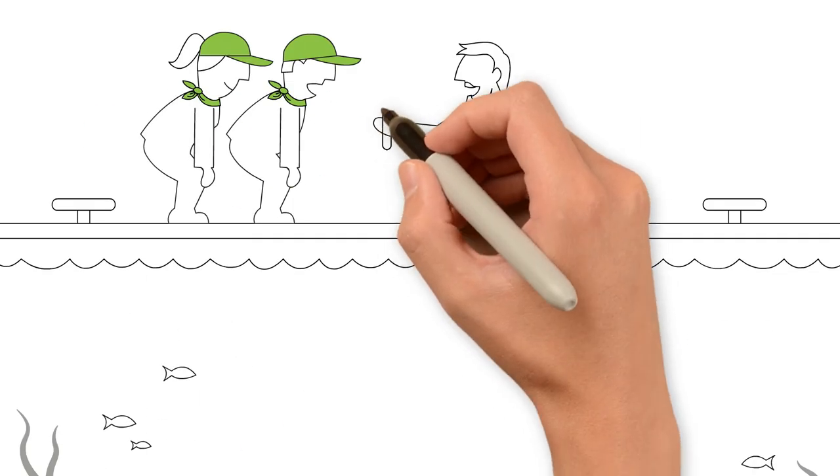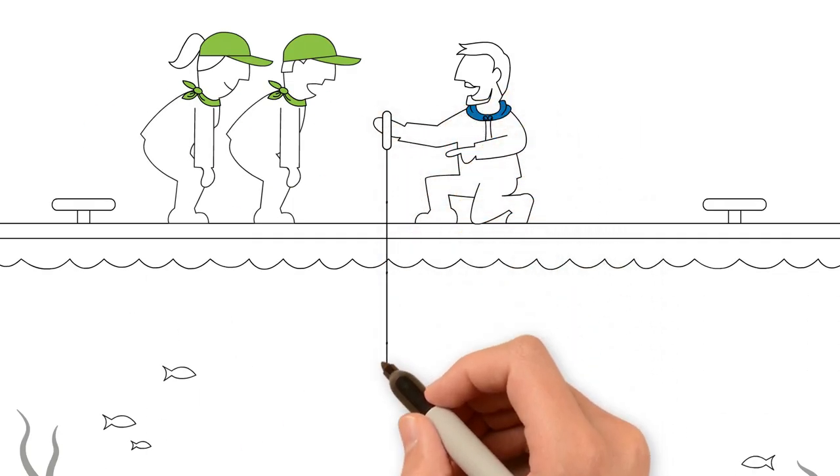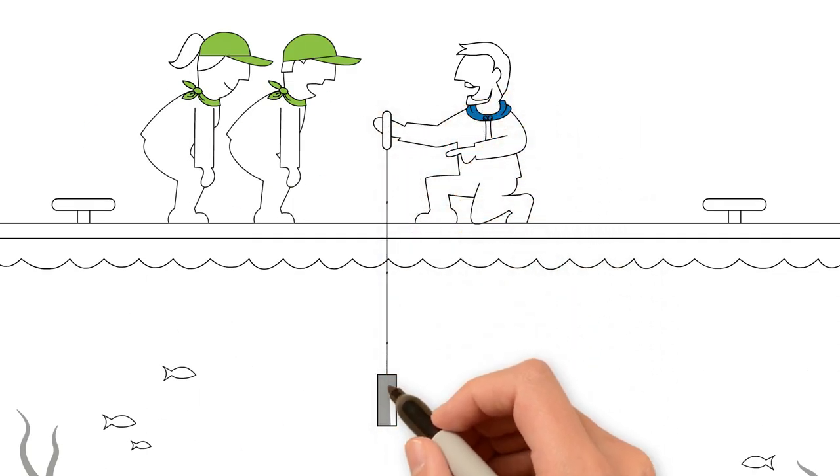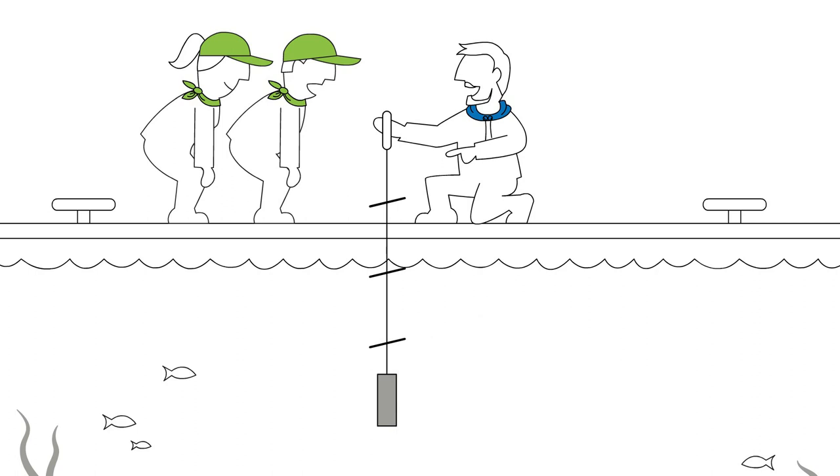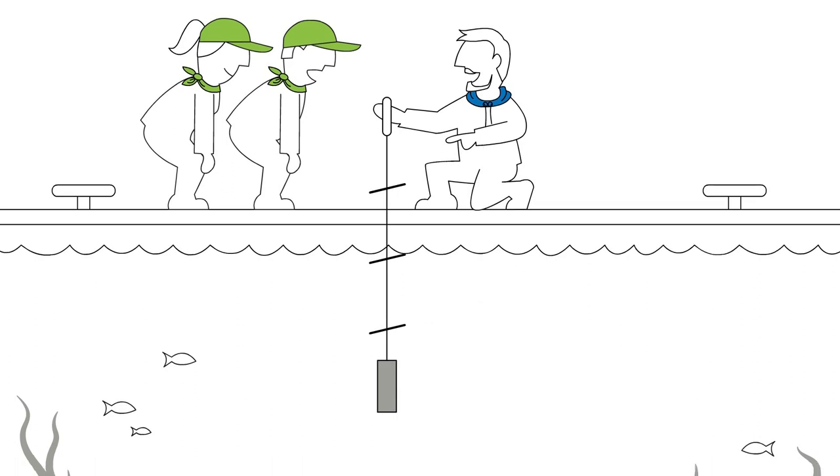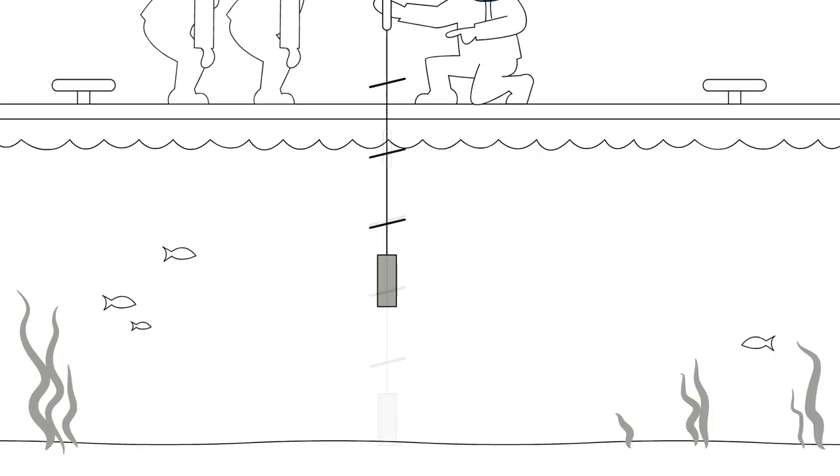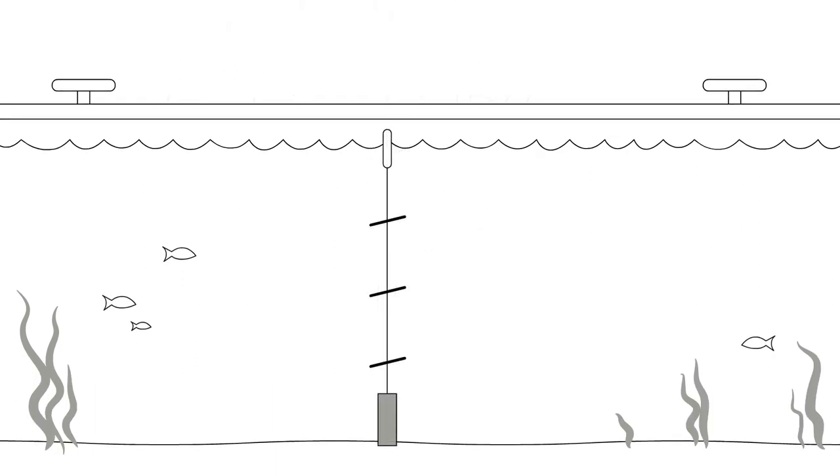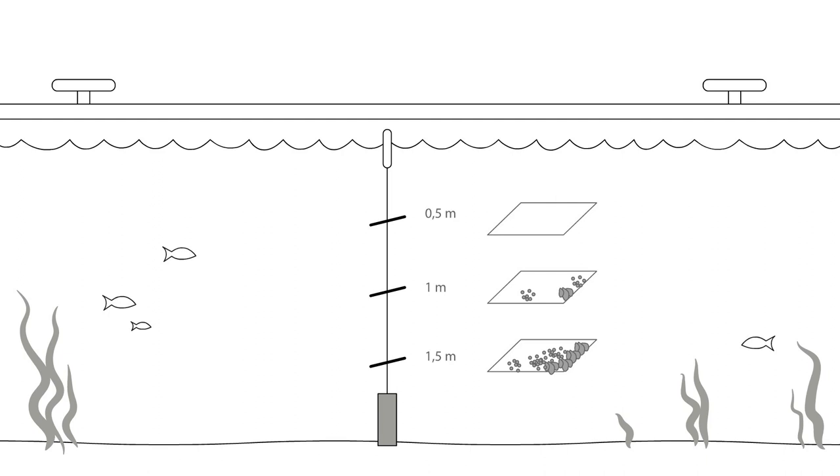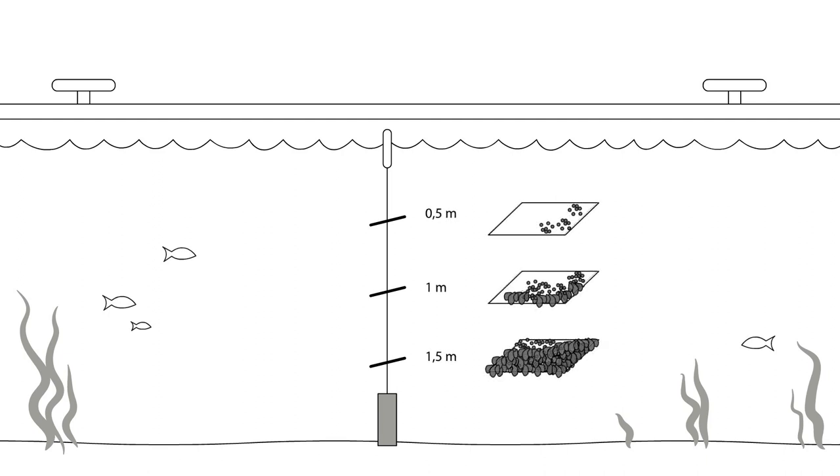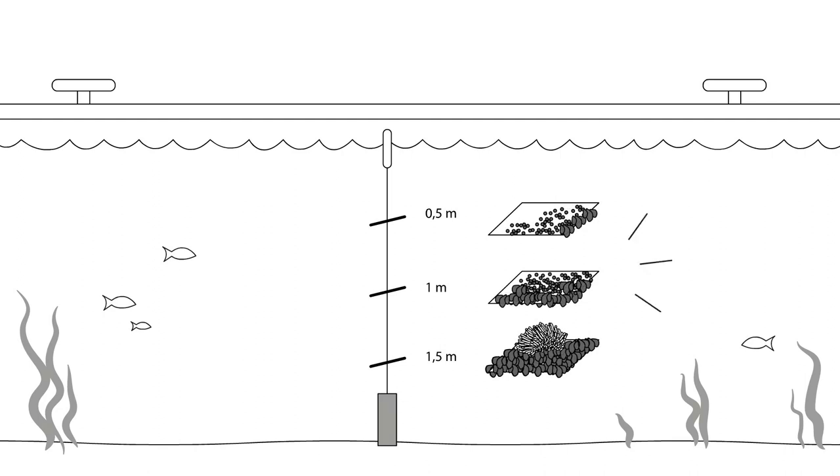How is fouling pressure determined? Settlement plates are attached to a line and deployed at different depths, for example on floating pontoons, for the duration of one season. Regular observations are made to determine the local biofouling pressure.